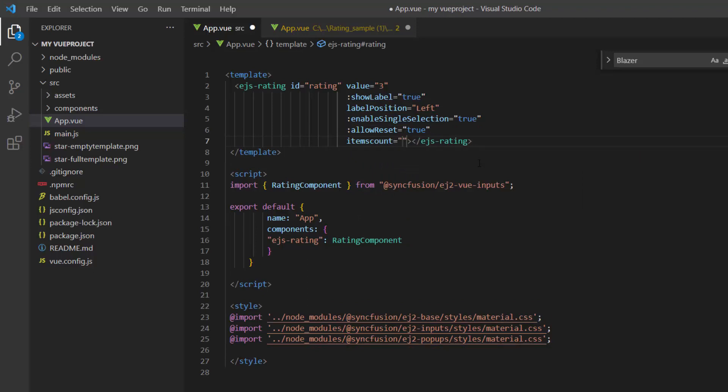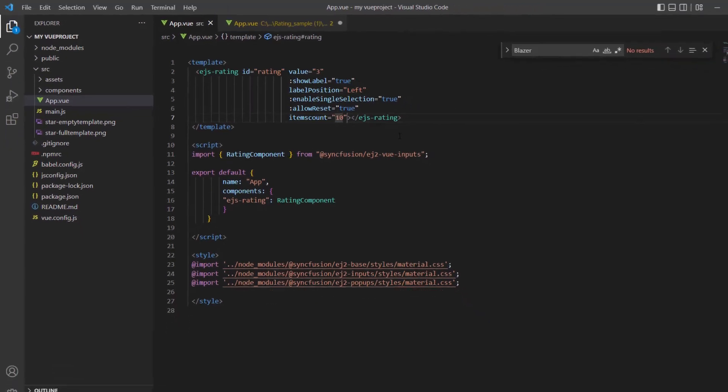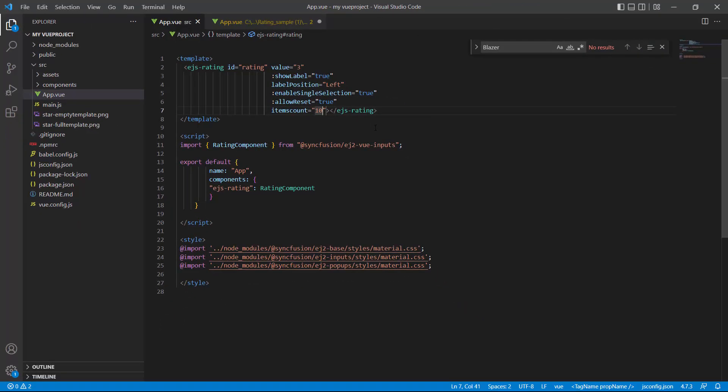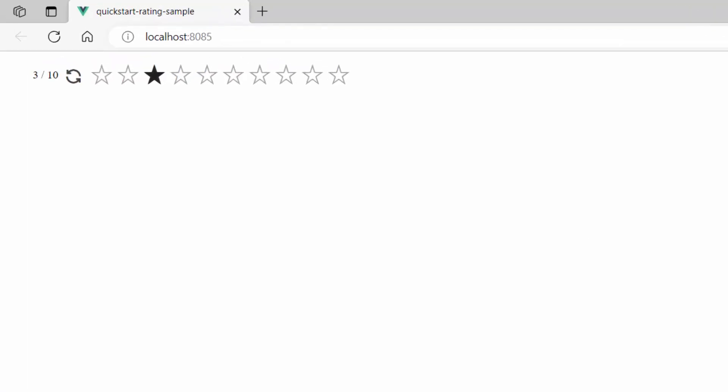See the rating component, it renders with 10 stars.